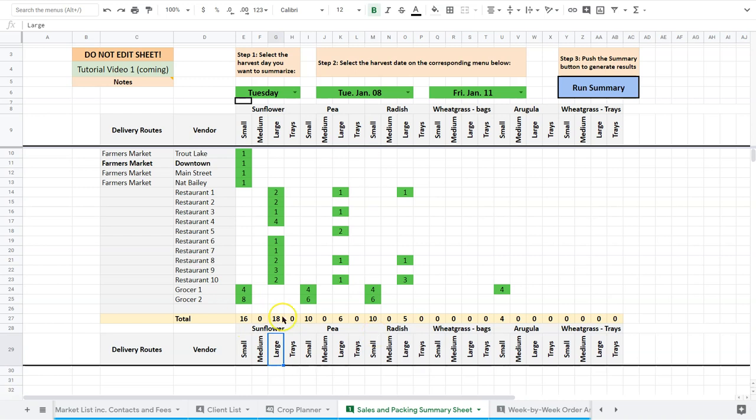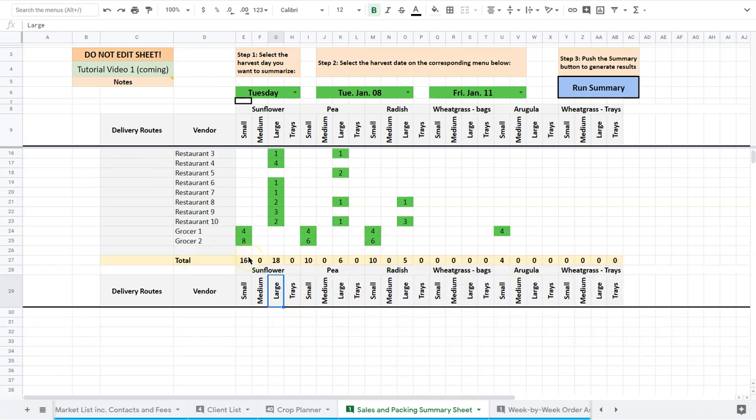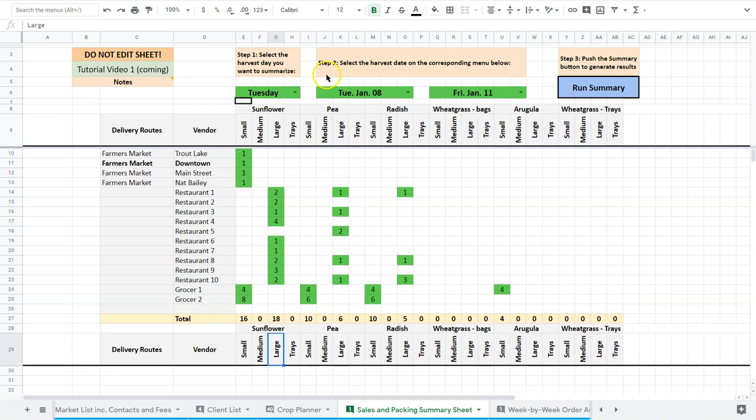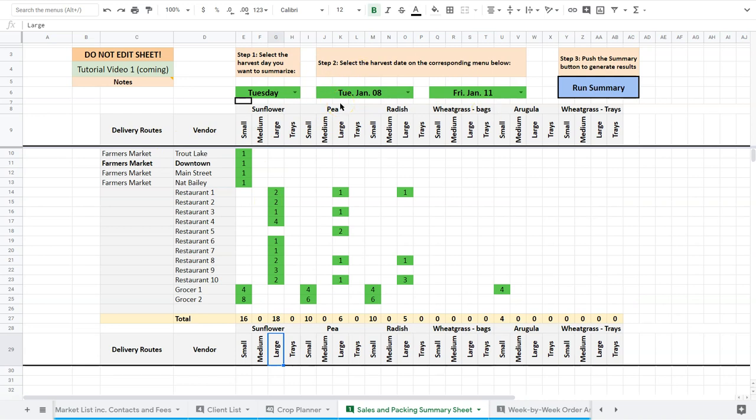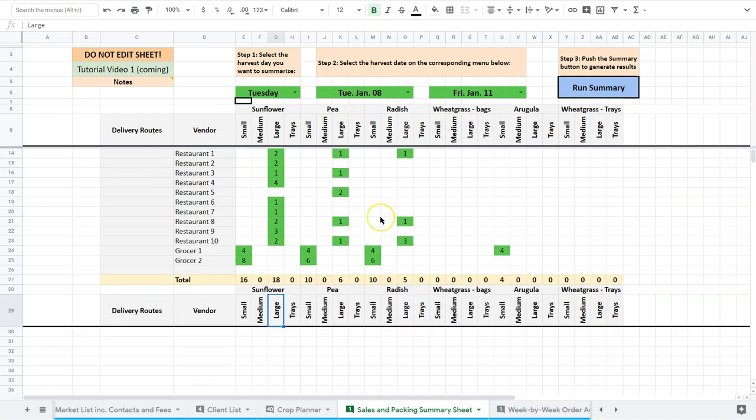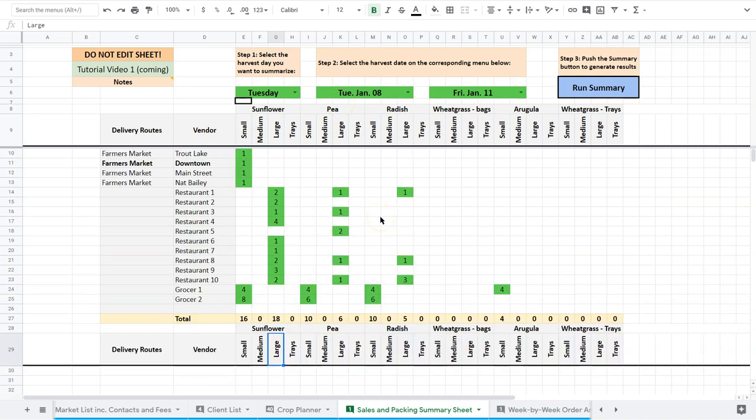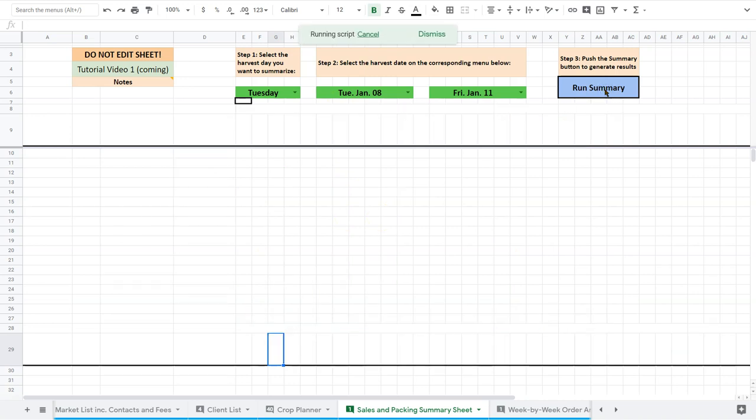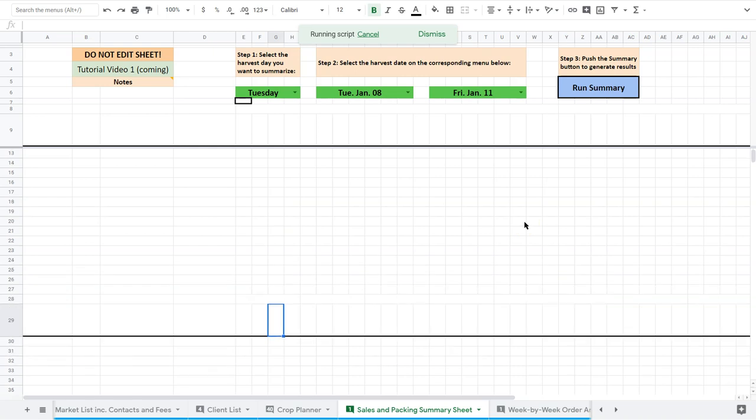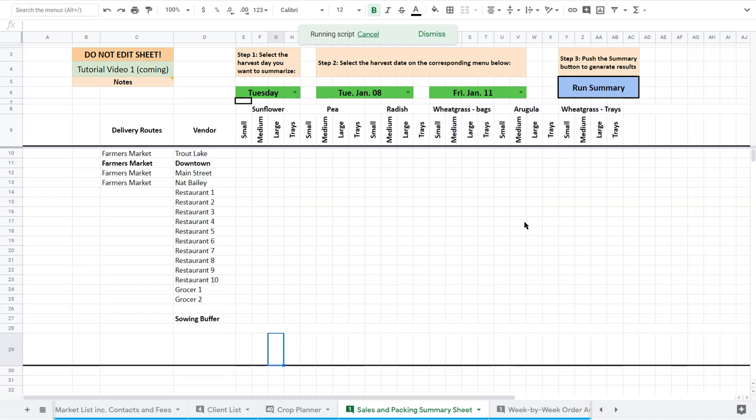So you can do anything you want in this, essentially. Anything below this line, everything above it. Basically, you don't want to start messing with stuff here because it'll mess up the script. But when I go to run the summary again, what it's going to do, the first thing it does is clear everything away. So it makes it really, really easy to make those changes and then just let it run again.